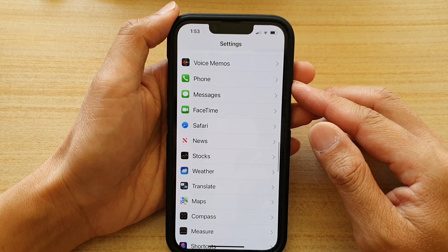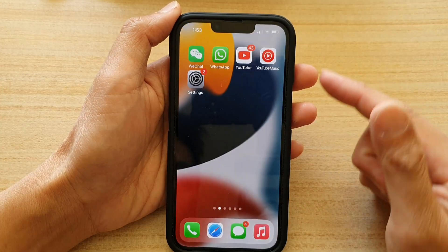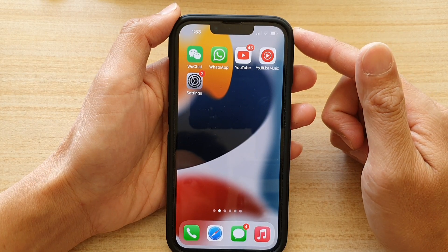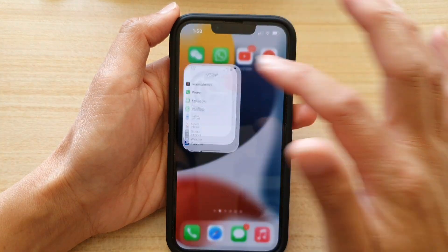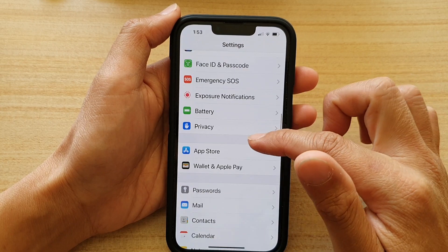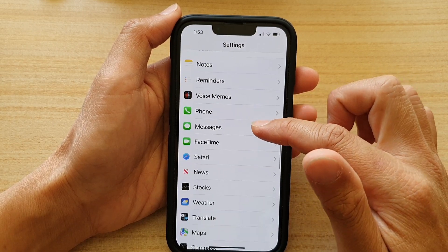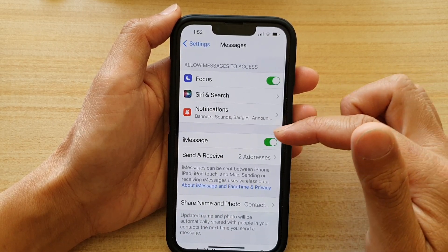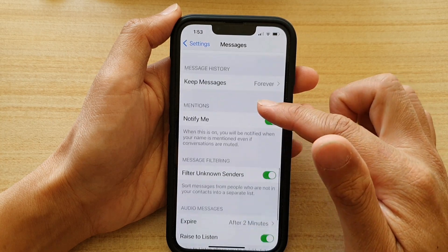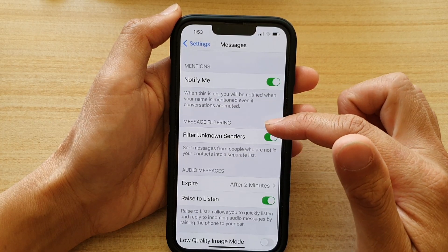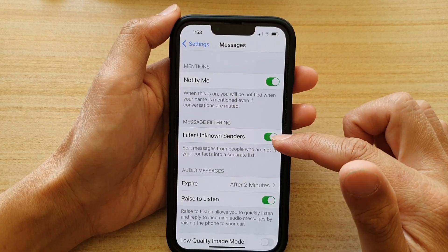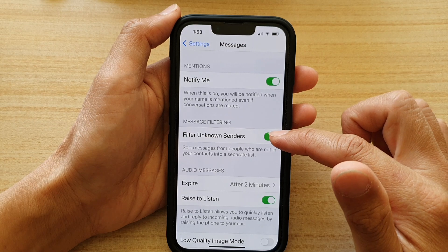First, let's go back to the home screen by swiping up at the bottom of the screen. On the home screen, tap on Settings. In Settings, go down and tap on Messages. Then go down to the message filtering section and tap on filter unknown senders.